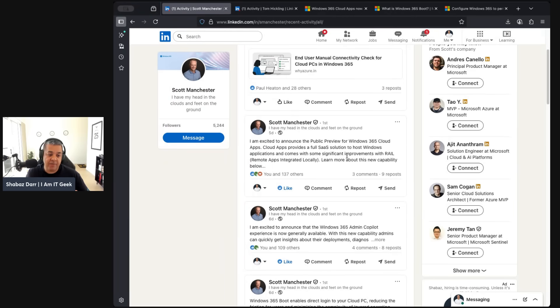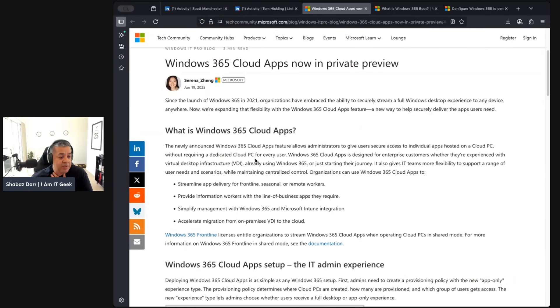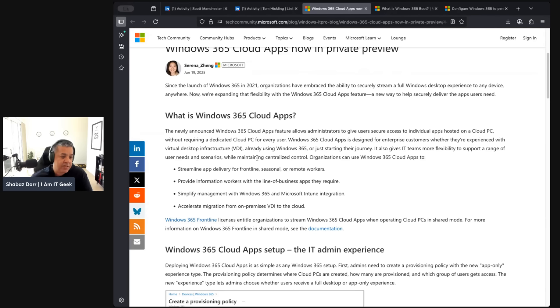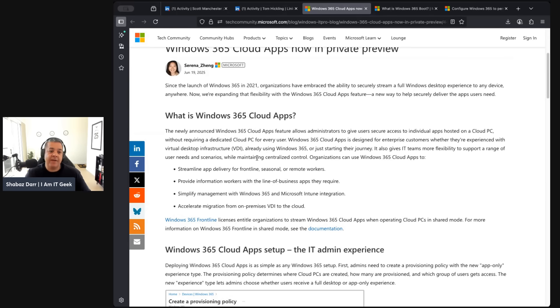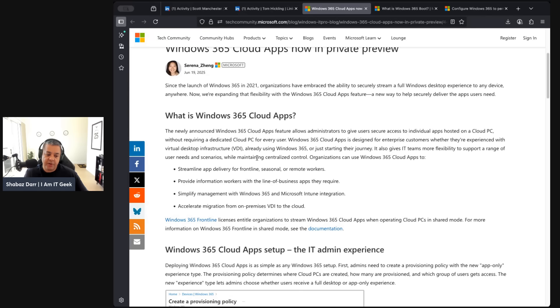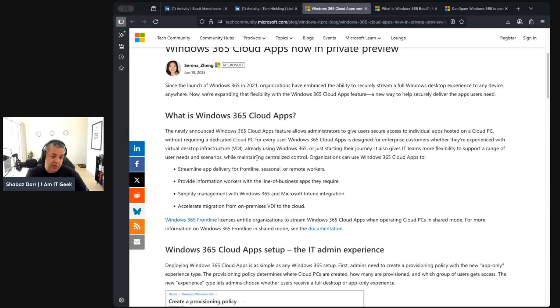I looked into this a bit more and there's a blog done by Serena Zeng at Microsoft. It's a new feature that allows admins to give users access to individual apps hosted on the cloud PC. If you think about it, this is very similar to published apps - it's just published apps really. But it's great because don't forget, AVD has some cool features. It's only right that some of those features go to Windows 365 because if you're an organization wanting to transition from AVD or you've used AVD, you might want some of those features still.